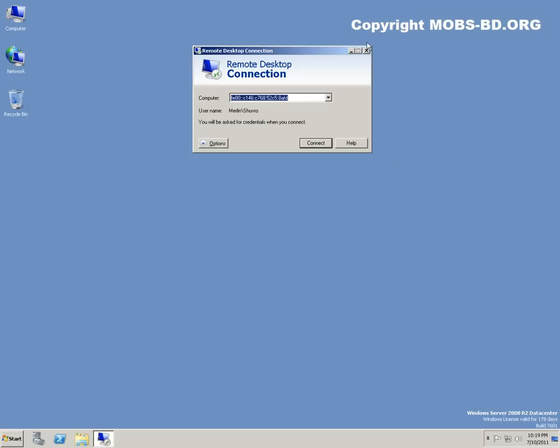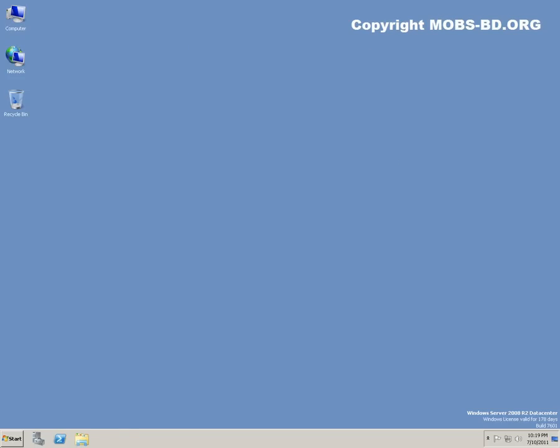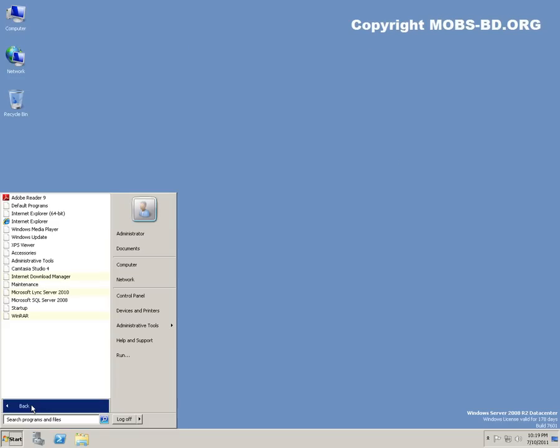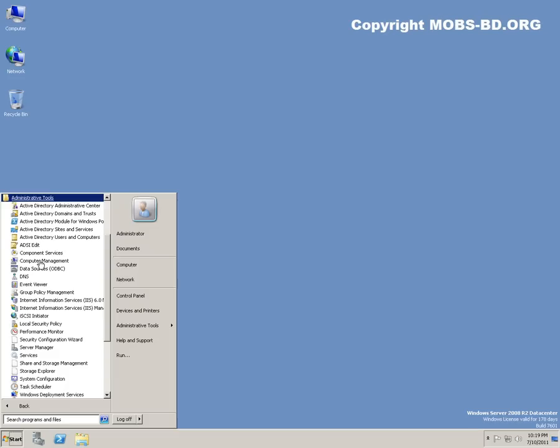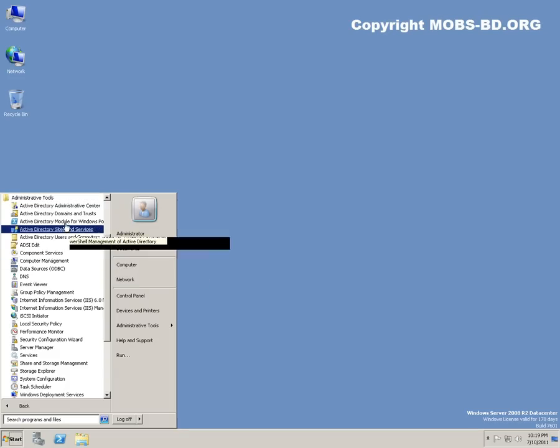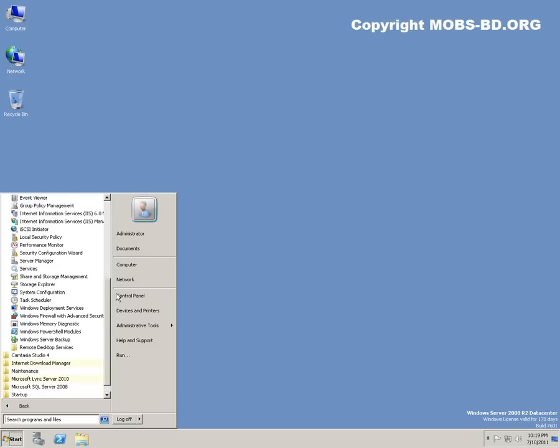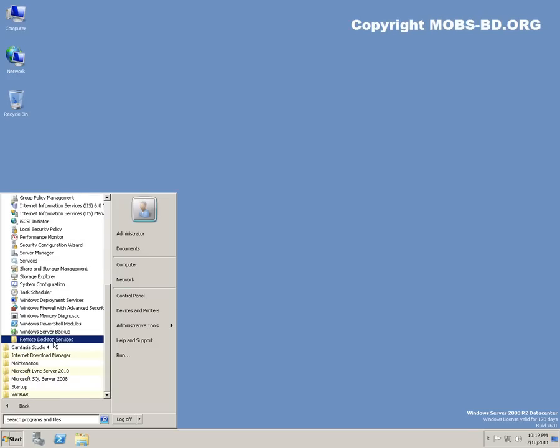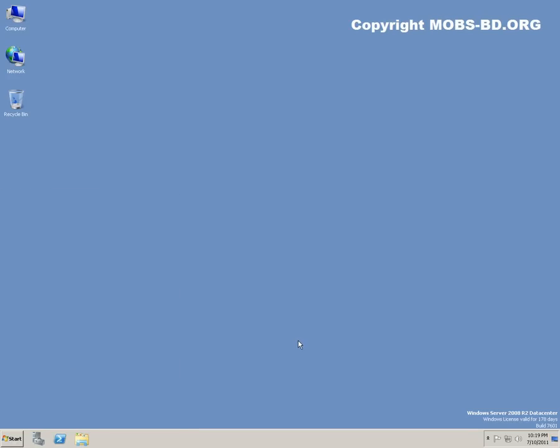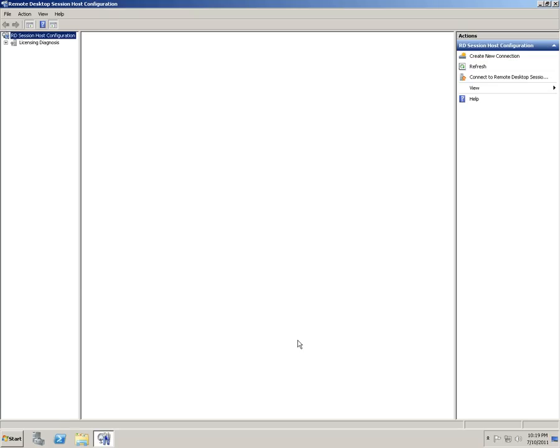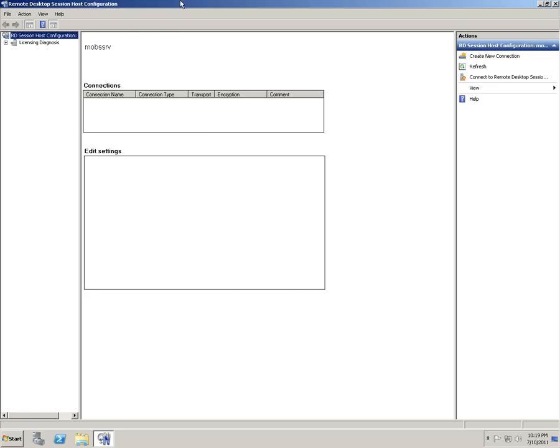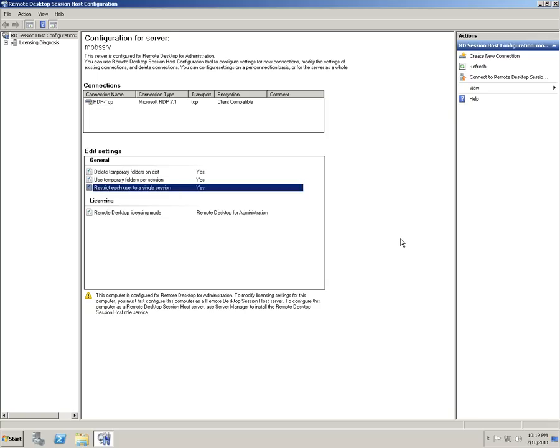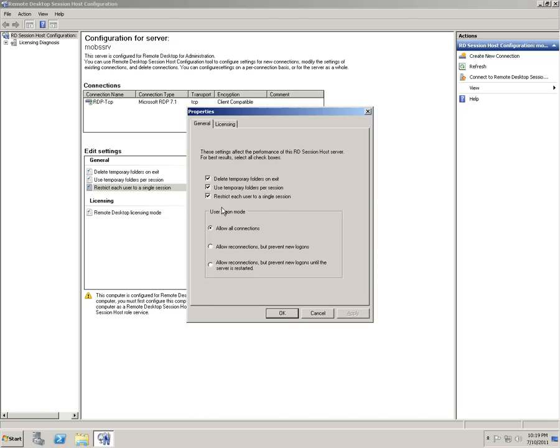Primarily, what we do is go to administrative tools, remote desktop services, and host configurations. As you can see, there are various ways to enable this. Primarily, the single session is to restrict each user to a single session.